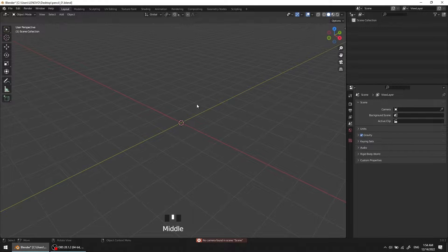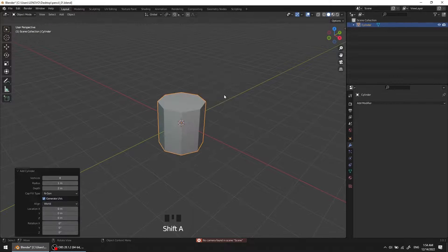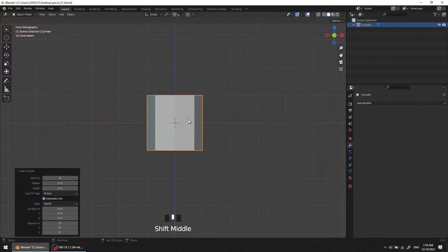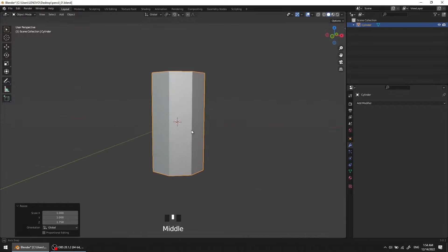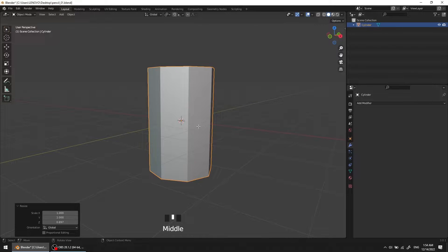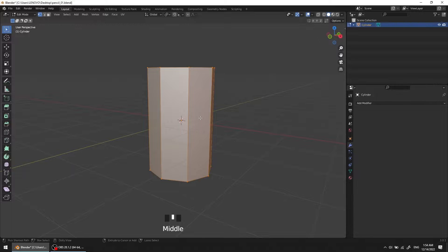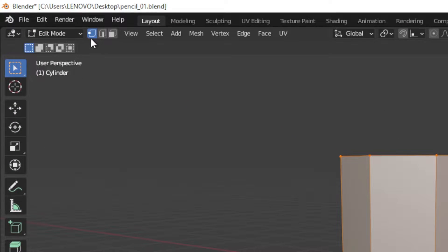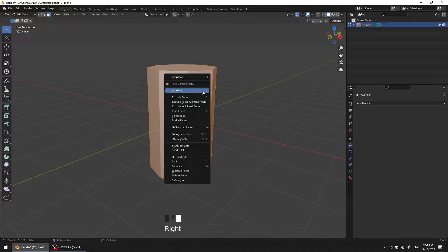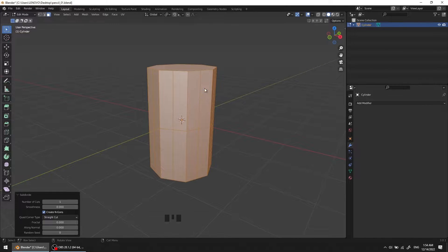We can start by pressing Shift-A and making a cylinder. Keep the vertices on it, S-Z to scale through the Z-axis, and go to edit mode by pressing Tab. Remember: press 1 for vertices, 2 for edge, and 3 for polygons. Press 3 for polygons, press A to select them all, right-click and select Subdivide, and do it twice.